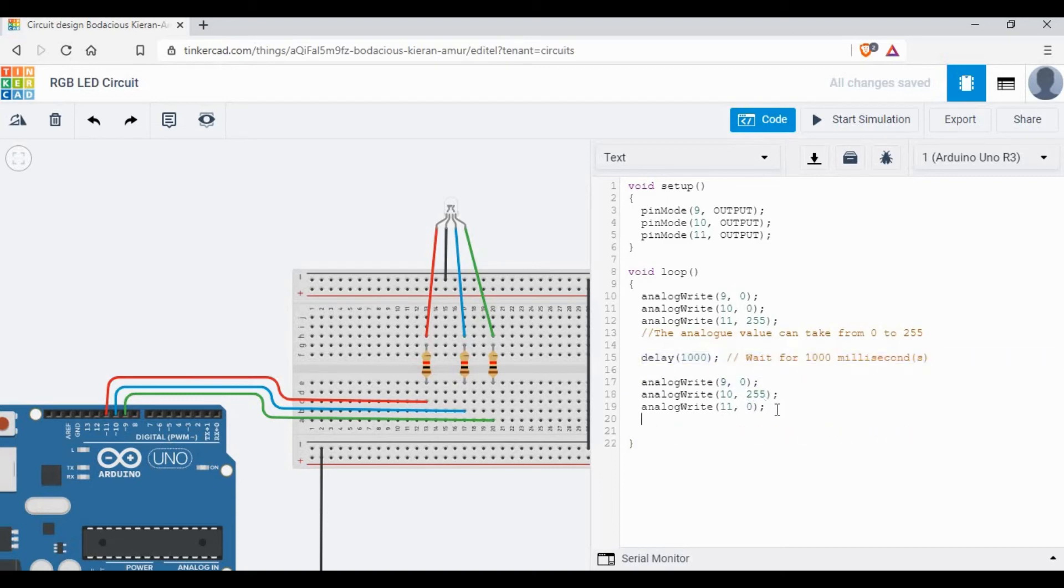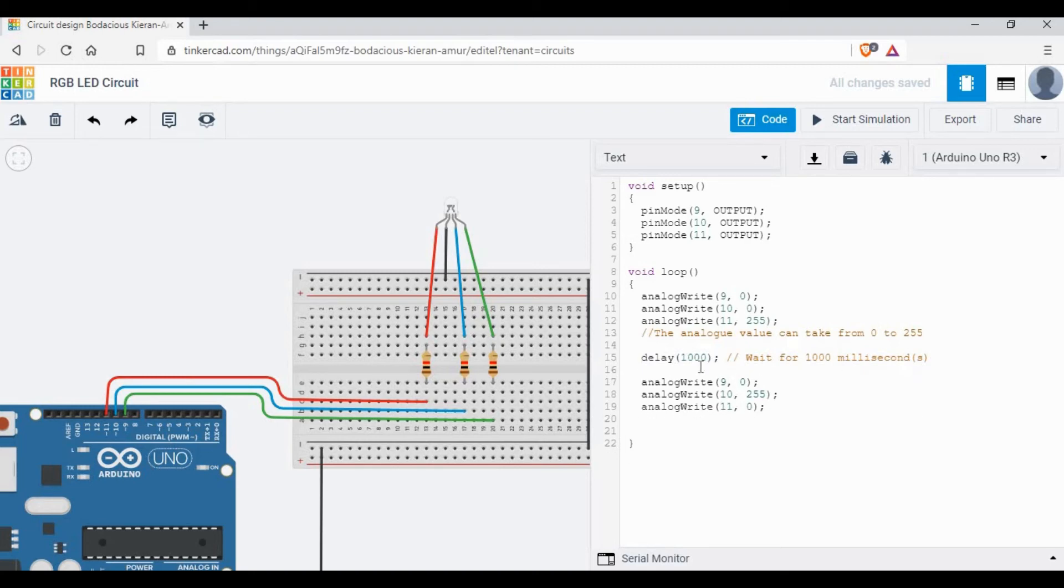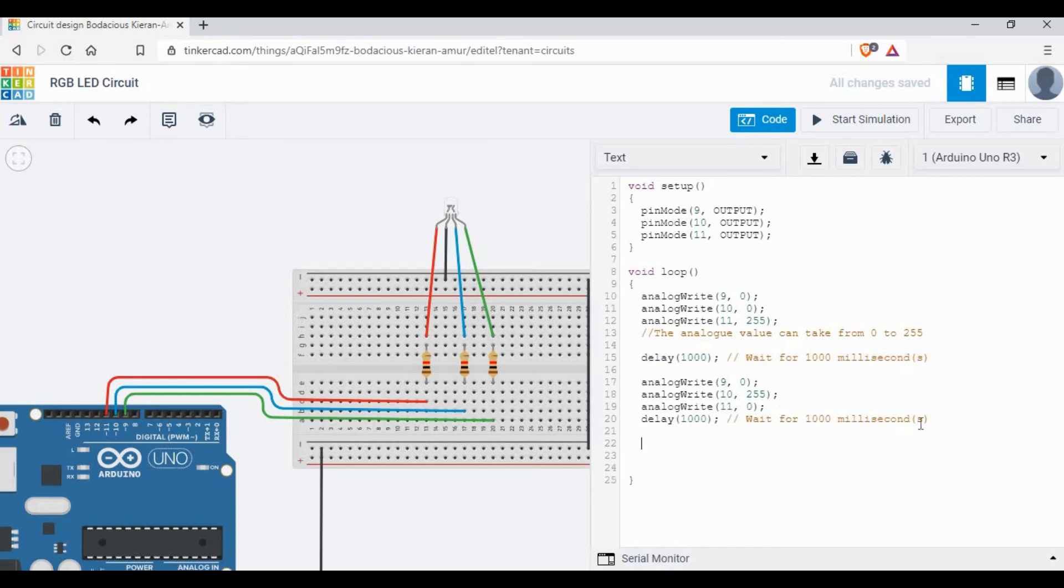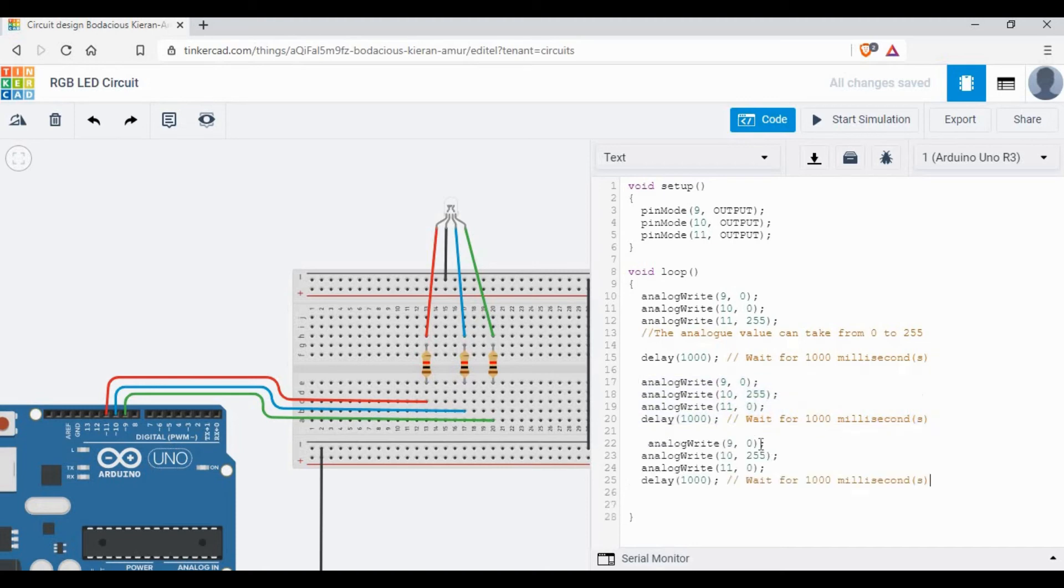If you see, the first block code will give red. Now the second one I've done as 10 to 255, that means it will give blue color. Let's copy it again and this time I'm going to give green, so the rest two will be 0.